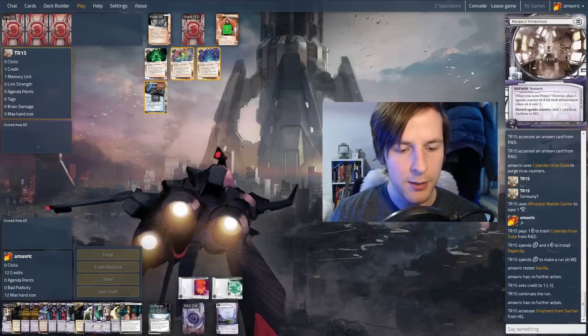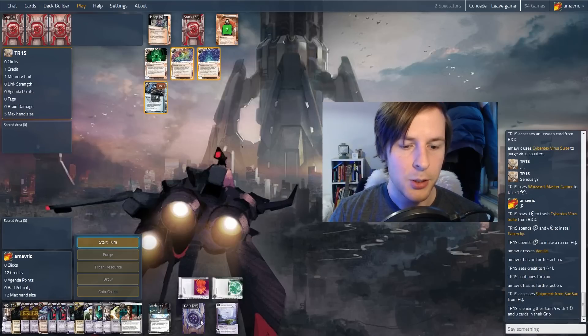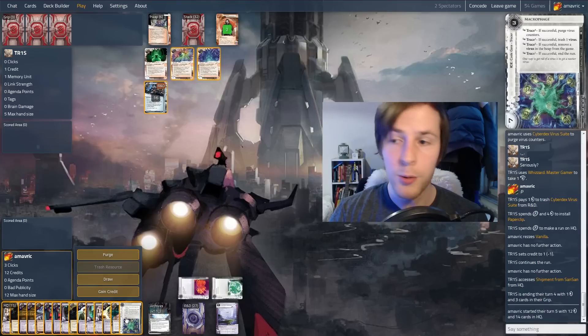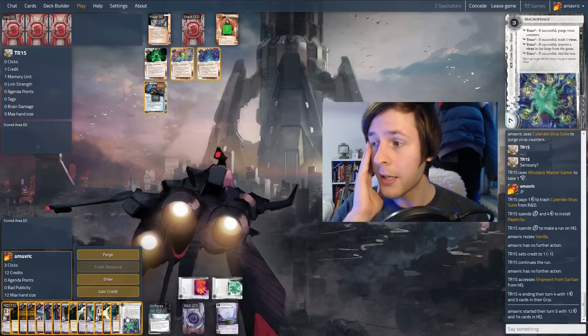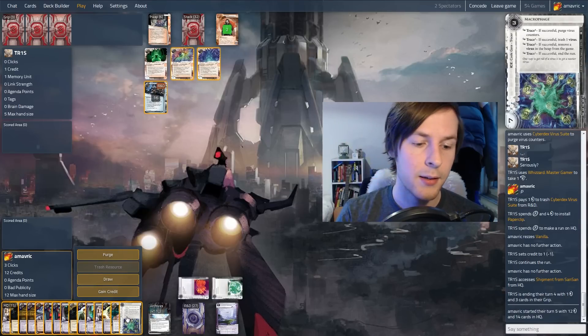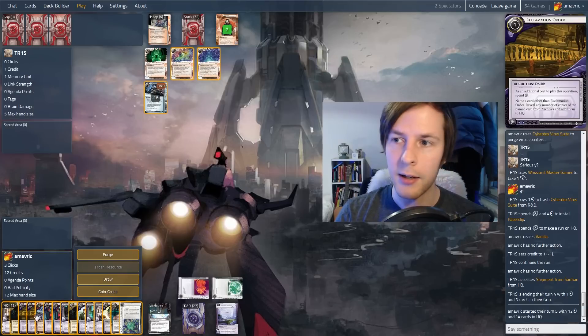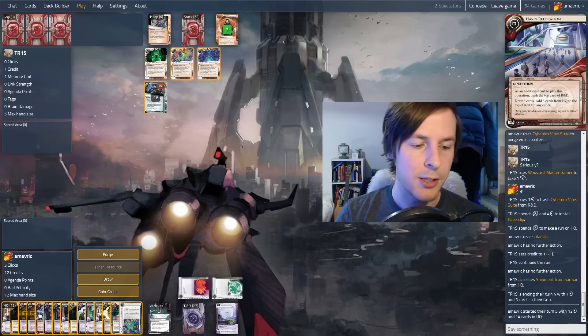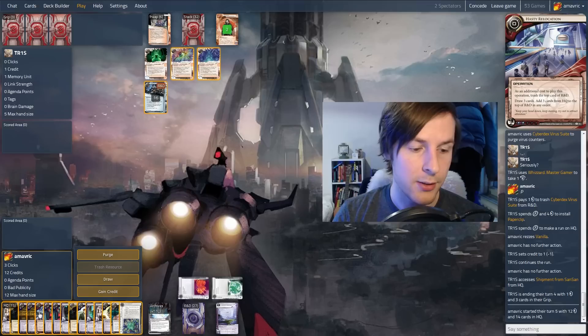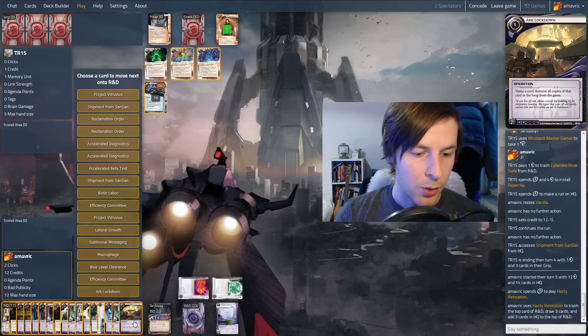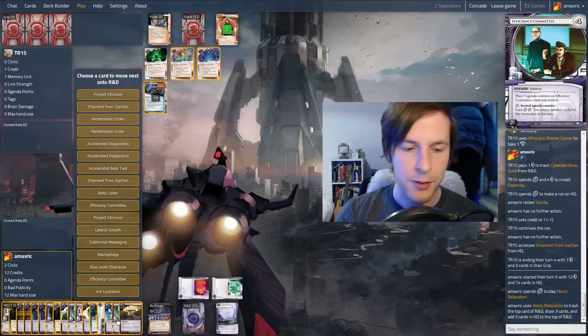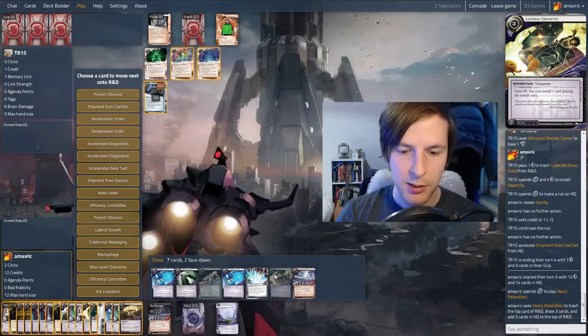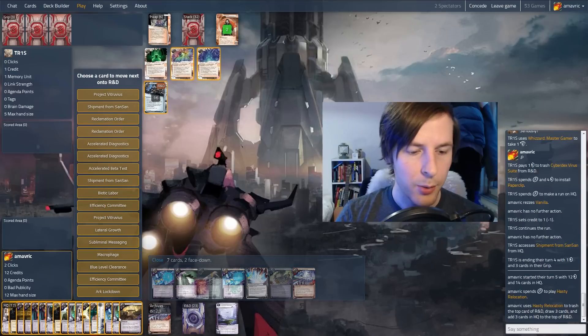I think it's worth rezzing this because they're going to pay one and just to get a single access. And they don't actually have that much money. A single access gets a shipment from Sansan. That's good. I think we're definitely going to score this turn. They also saw two cards in R&D. Macrophage is perfect. So we know that if we do hit the hasty relocation, it's not going to trash an agenda.